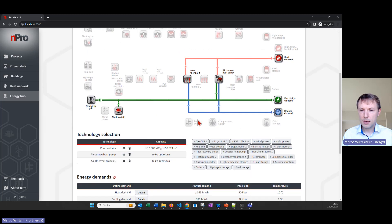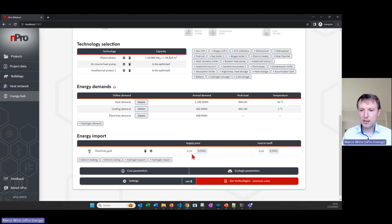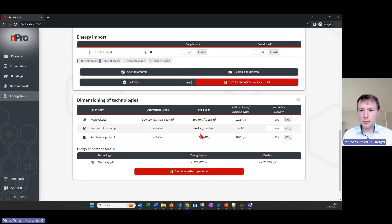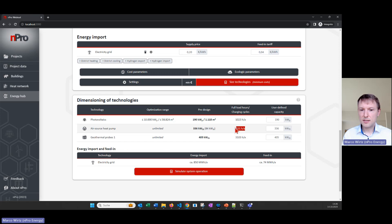Looking at the economic parameters, we can define the electricity price and investment costs for all technologies. Then I click 'Size Technologies' to get the optimal system configuration — how much heat pump capacity and how much geothermal capacity is needed. The result is roughly a 50/50 split: geothermal probes handle the base load and the air source heat pump handles the peak load. We also get the optimal PV sizing.